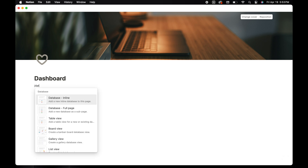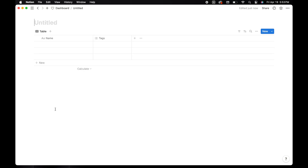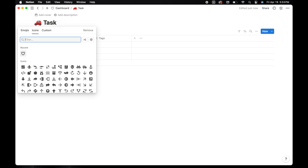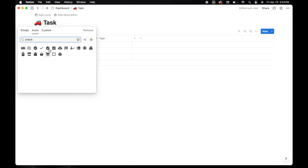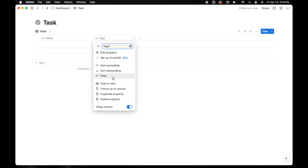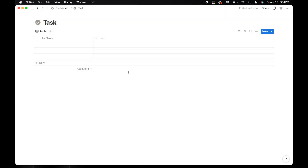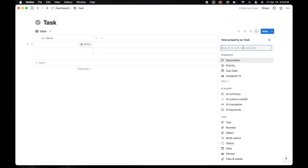To create a database, type the backslash and then enter data. From the dropdown, select database full page. The first database will be for tasks. I'm going to add the title tasks and then add an icon. Delete the tag property because we don't need that. Now we're going to add a few other properties to the database.